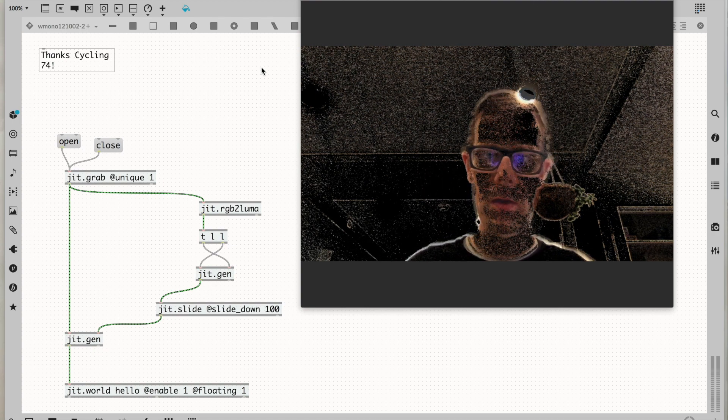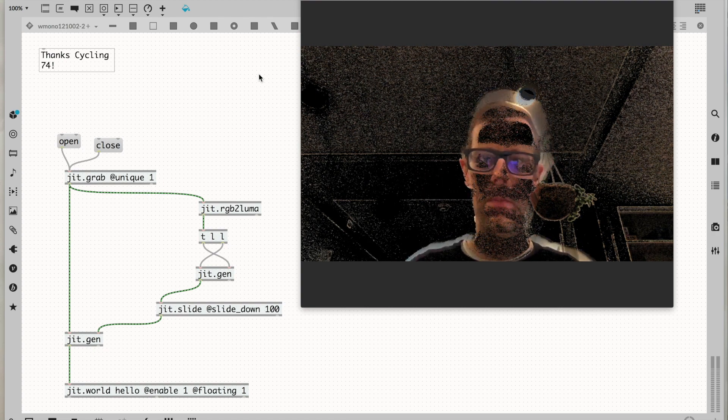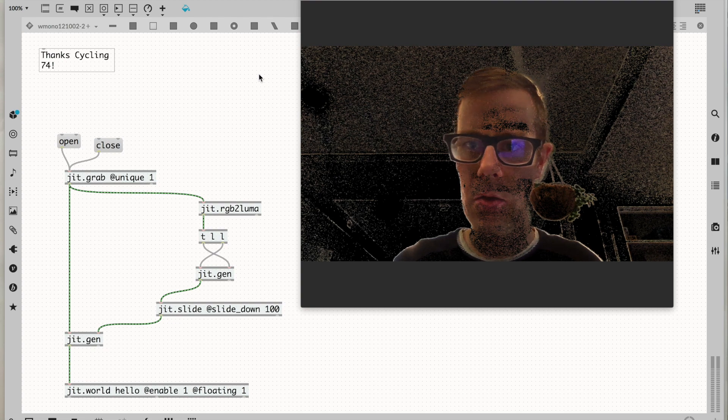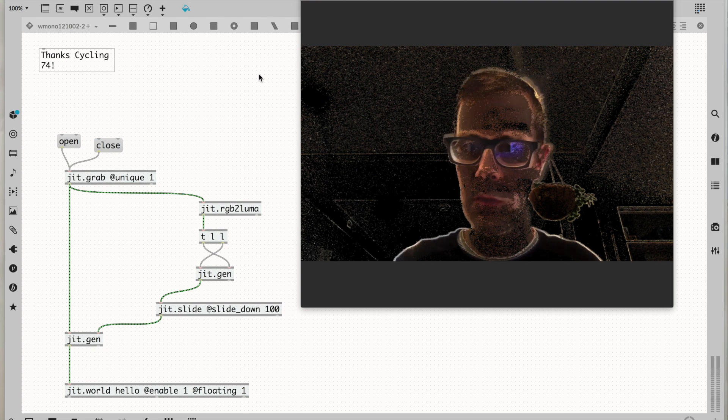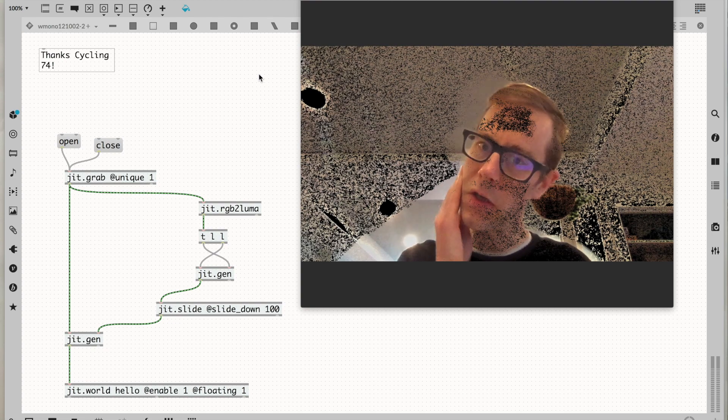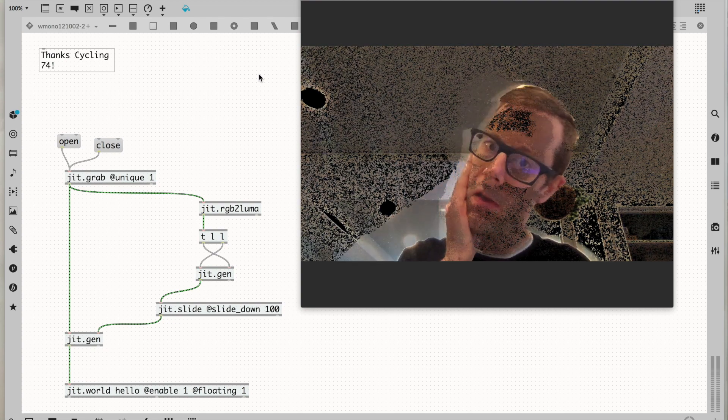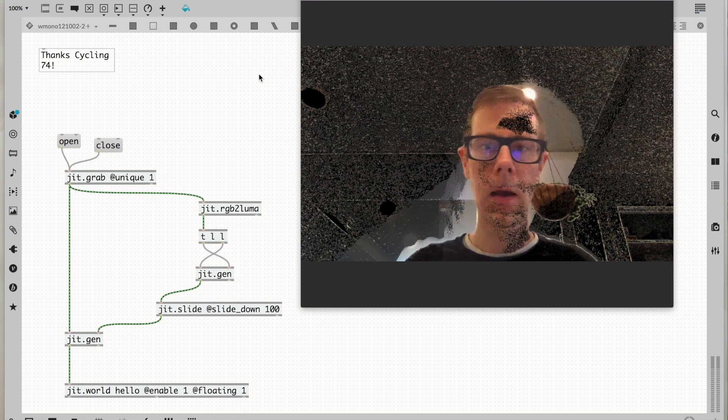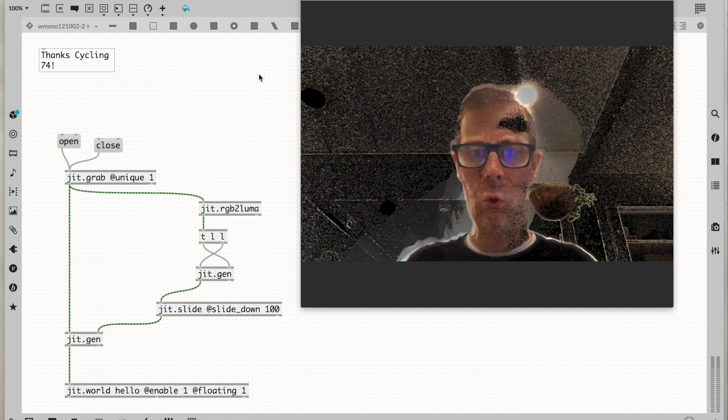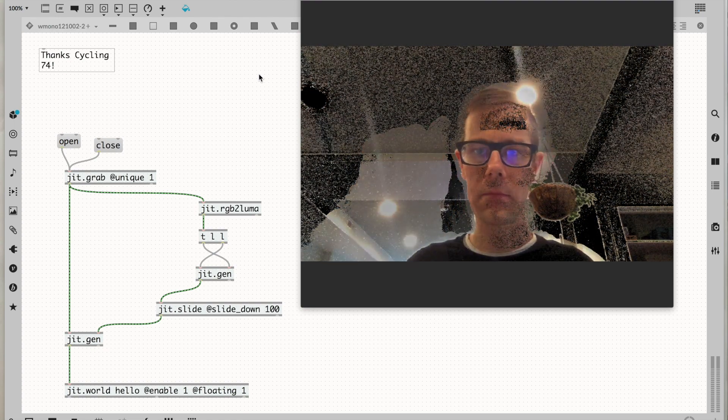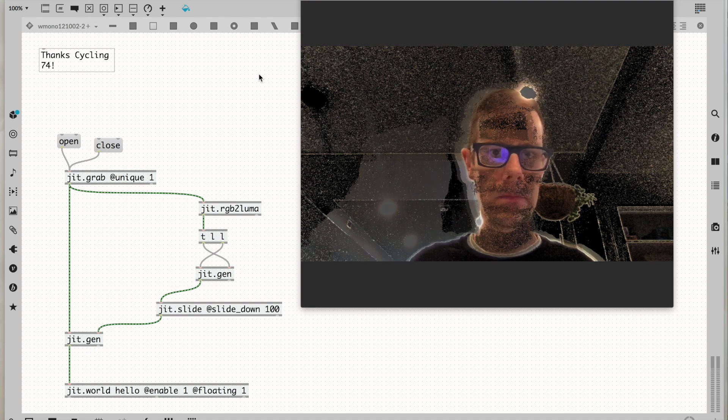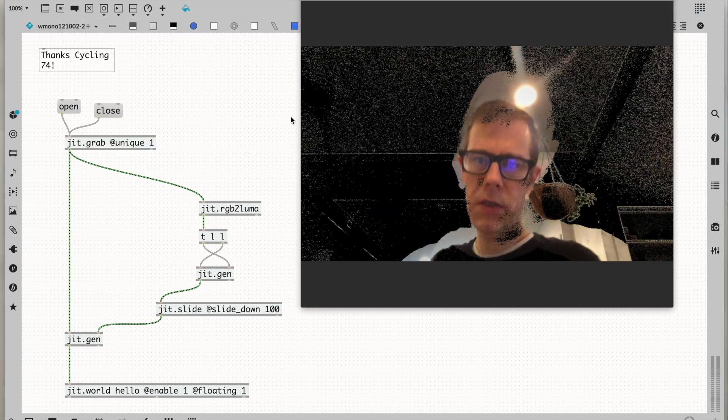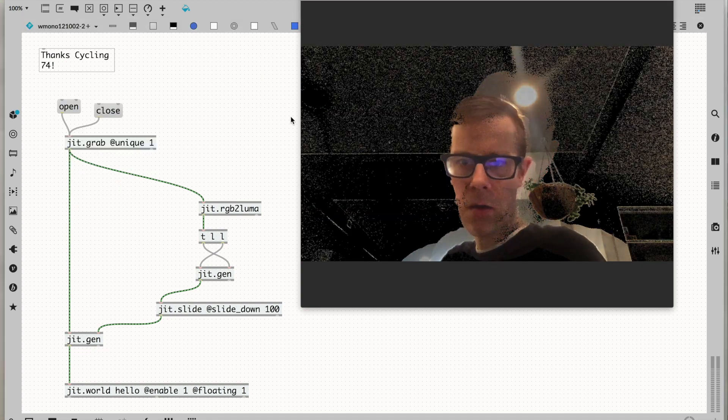Cool. That's step one - my background erasing algorithm. Does it work as good as the one in Zoom? It works better.